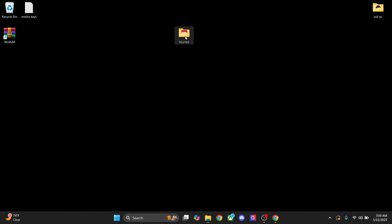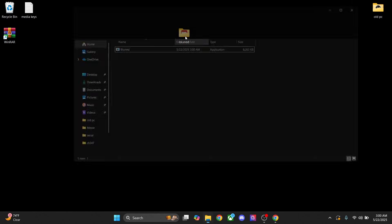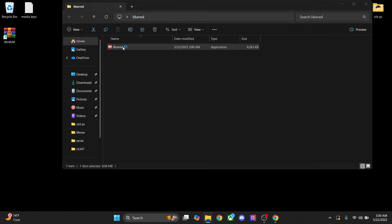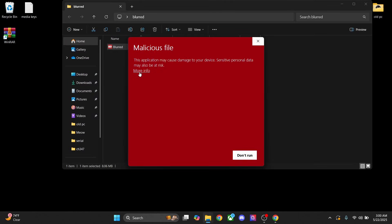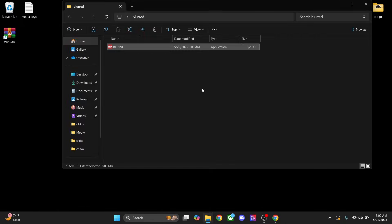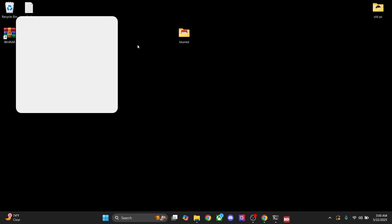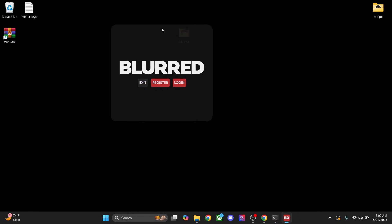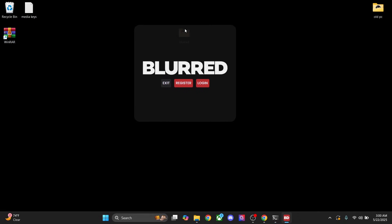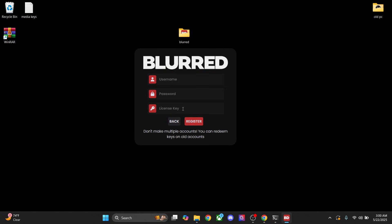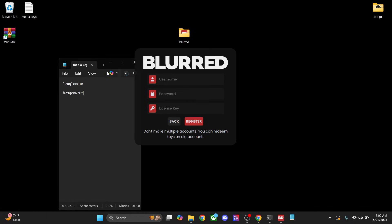We're gonna click on here, click on Blurred, more info, and run anyways. So you're gonna get this popup. From earlier when I showed you to get your key, you're just gonna press register and then grab the key and paste it into here. For this, I have these keys, so I'm just gonna go ahead and put that one in there.